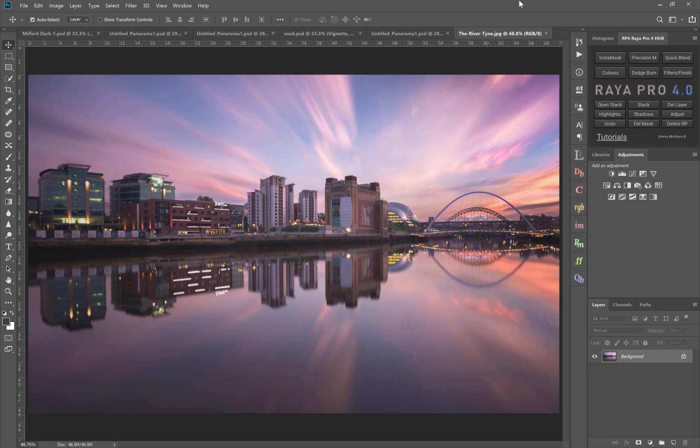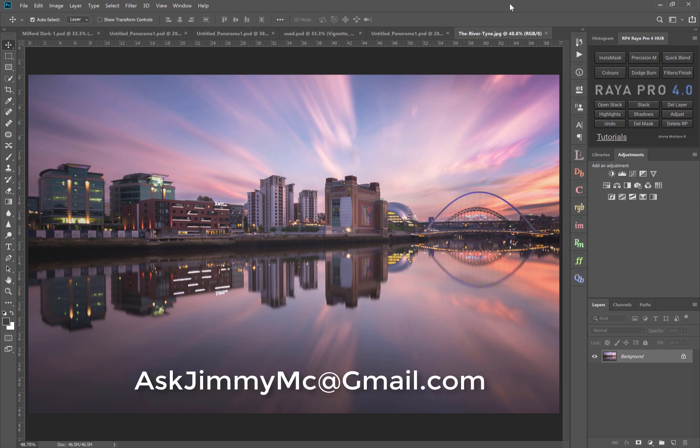Hi and welcome to my brand new YouTube series Ask Jimmy. This is where you, the subscriber, can ask me anything about photography or Photoshop and I'll see if I can answer that question for you. If you want to submit your questions, you can see the email address popping up on the screen right now or in the description of this video below.